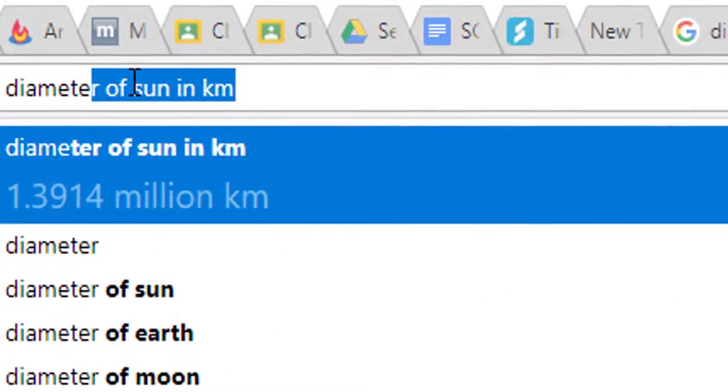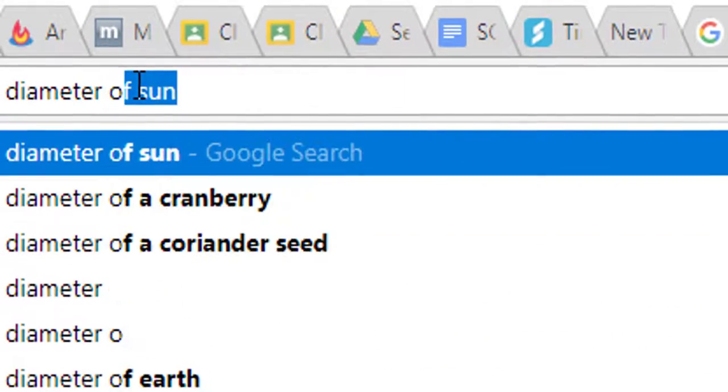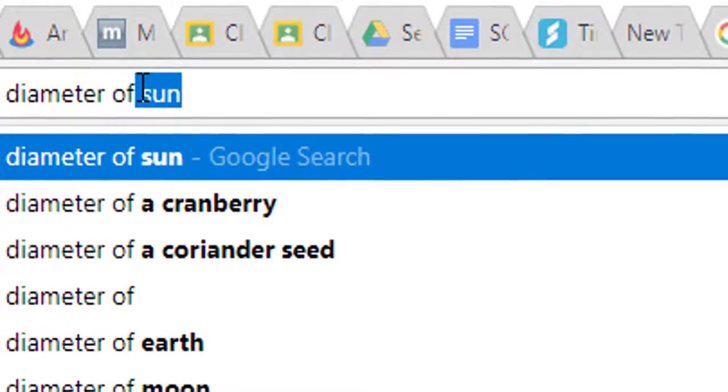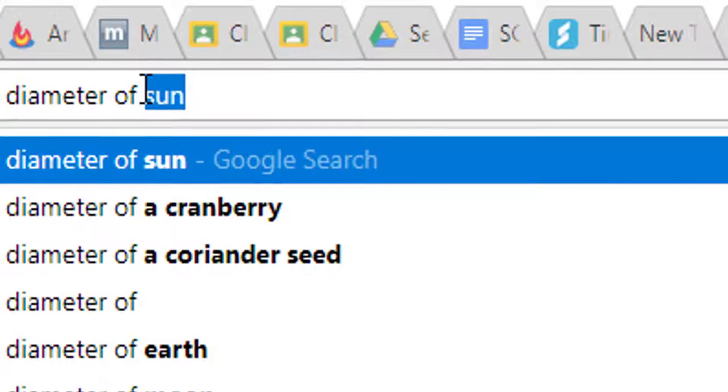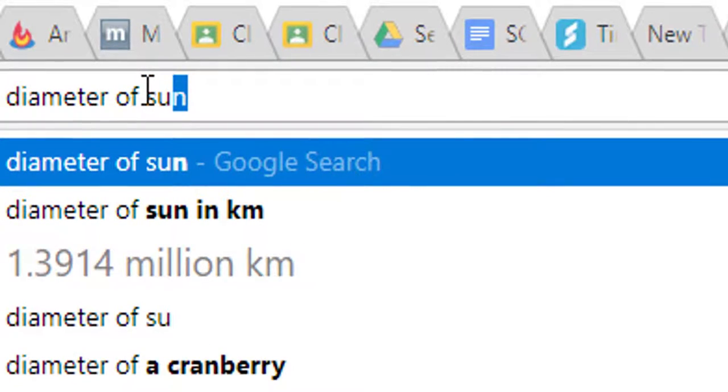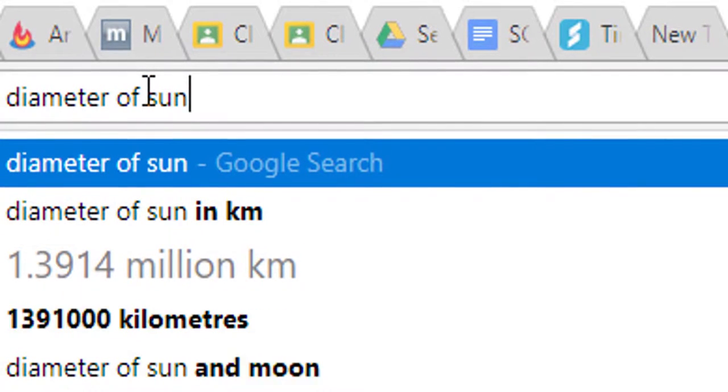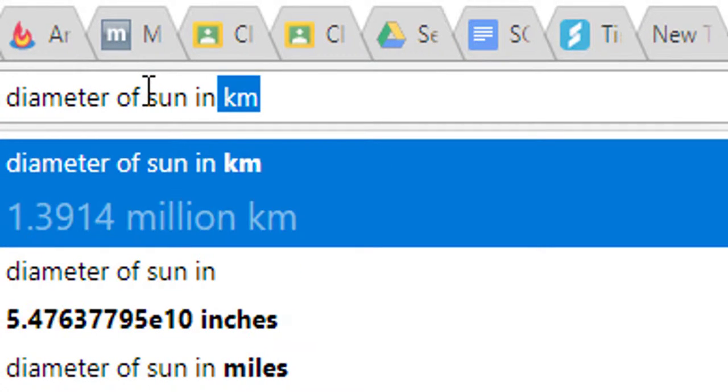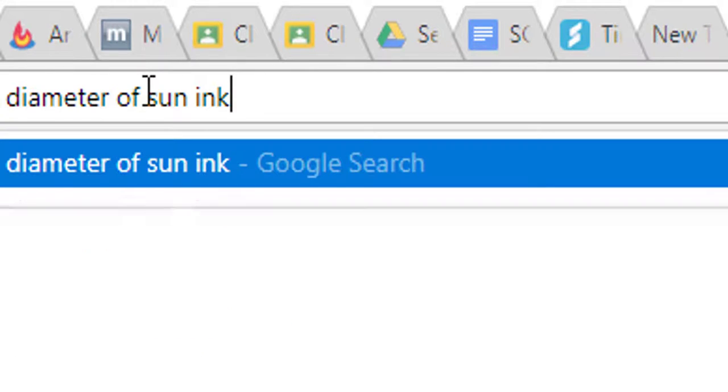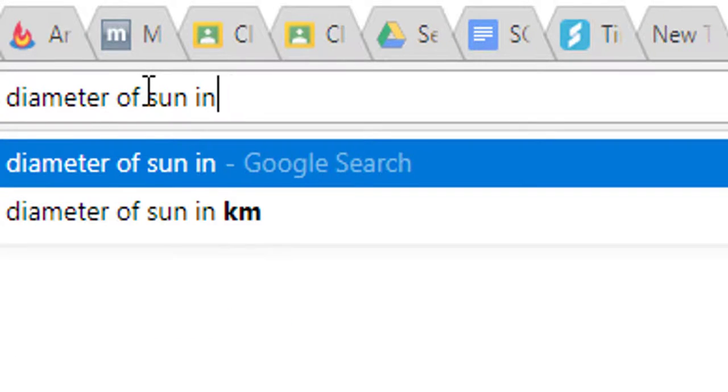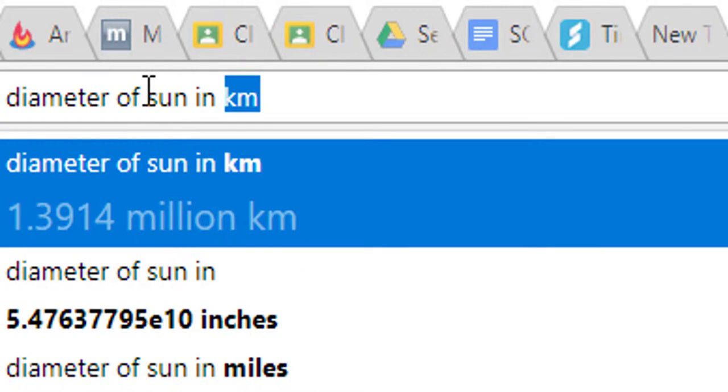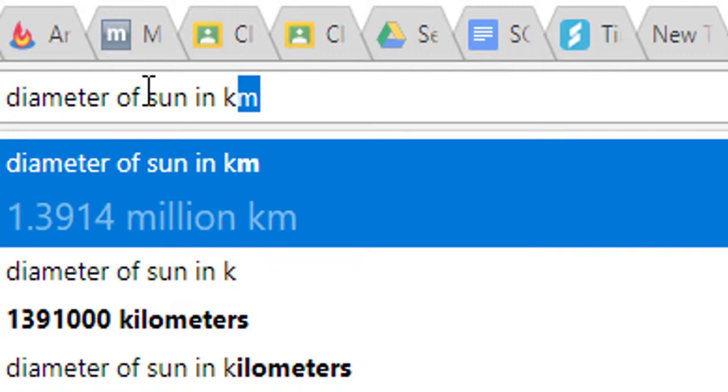You see me typing around here. Now the strange thing here is that the browsers are now intelligent, and so if you type in something like the diameter of the sun in kilometres, for instance, it will automatically tell you the answer with no looking up.